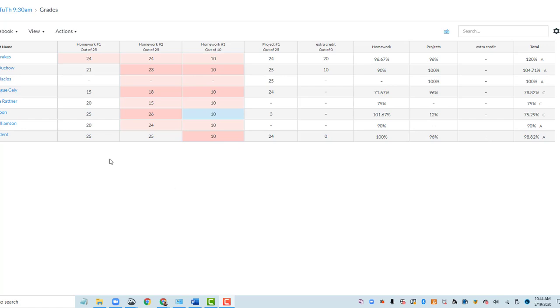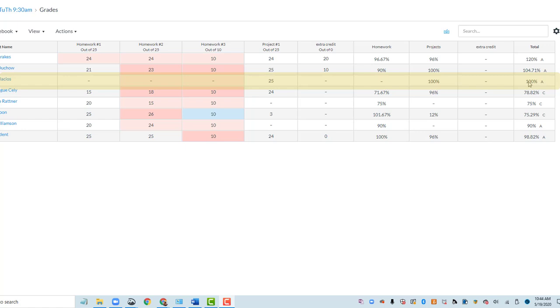You can see here in this demo course, I've got a student who missed several assignments, did very well on the project, but is getting an A in the total column here, 100%, because of that 25 out of 25. Canvas doesn't count these missing assignments as zeros unless you tell it to do so.